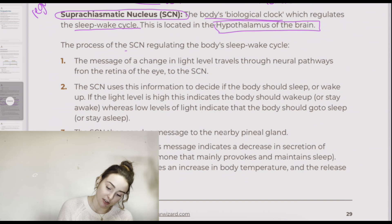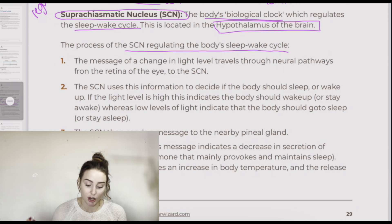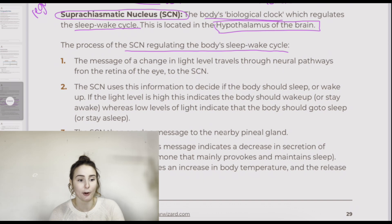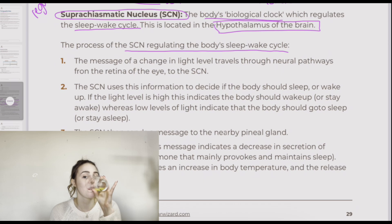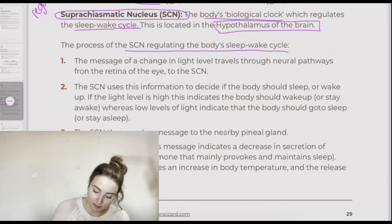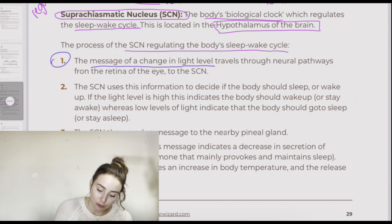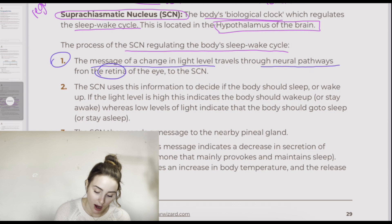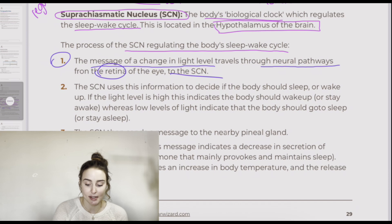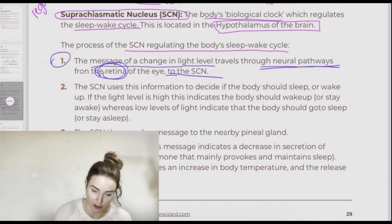The process of the suprachiasmatic nucleus regulating the body's sleep-wake cycle is important — there's likely to be a question on a SAC or exam asking how the SCN regulates the sleep-wake cycle. Step one: the message of a change in light level travels through neural pathways from the retina of the eye to the suprachiasmatic nucleus. The neurons fire and carry this message from the retina to the SCN.